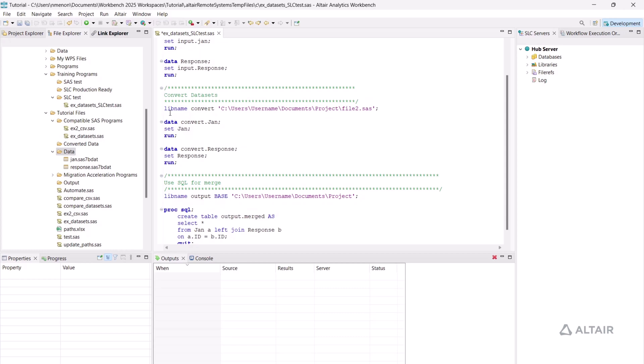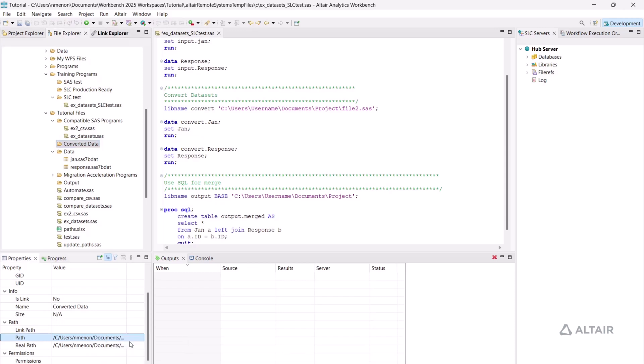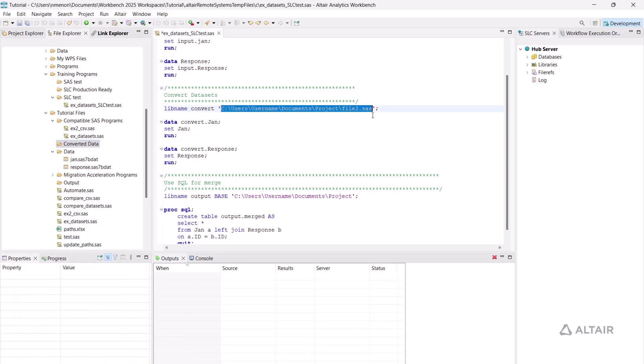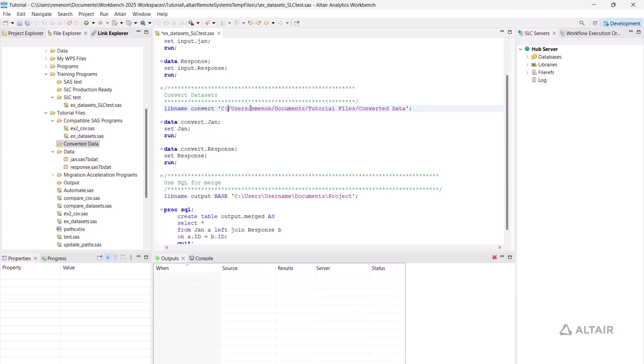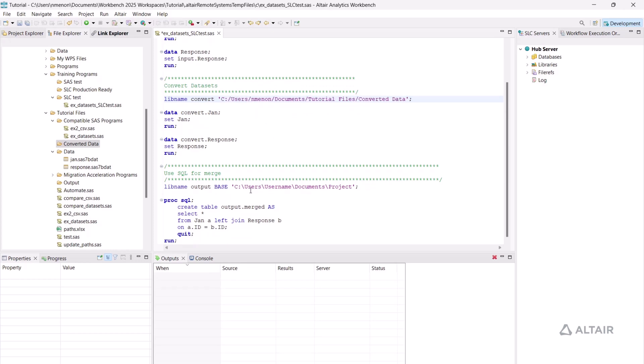I want to store my converted datasets in the converted data folder, and I want to store my output in the output folder.